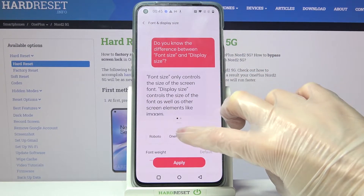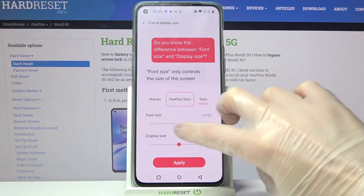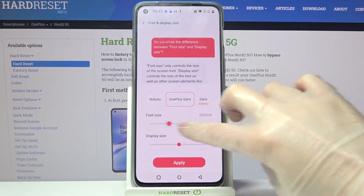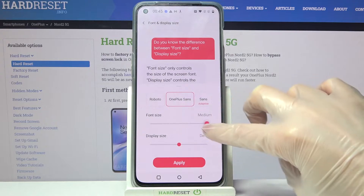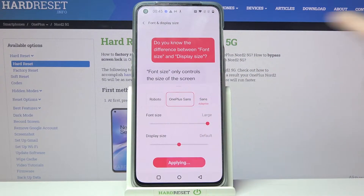Now you can click on font and display size, pick one of the available font styles and size of your text. Choose apply as well.